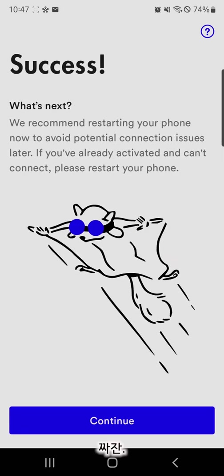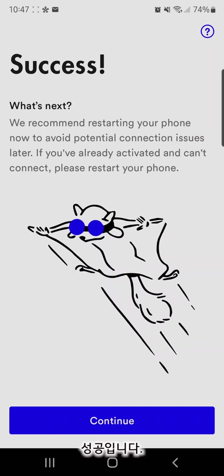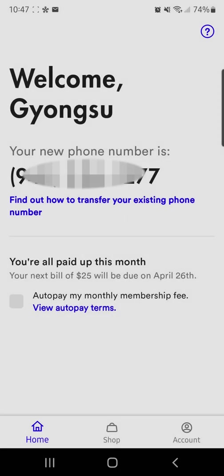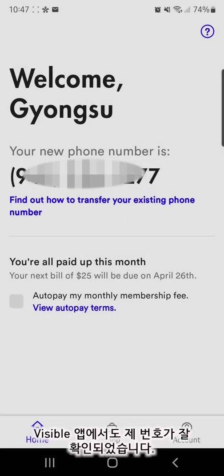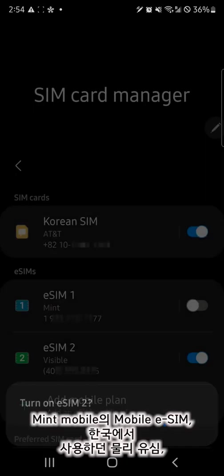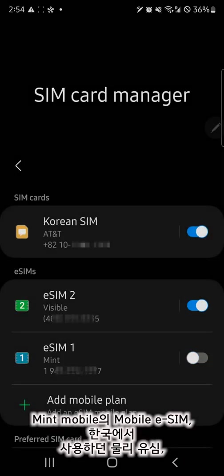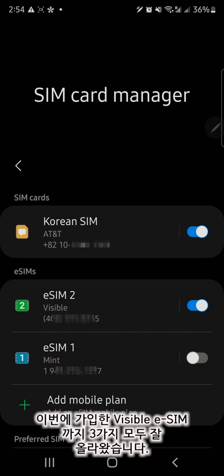Ta-da! Success! You can see the success notification window. My phone number is reflected in the Visible application correctly. I have three plans on my Samsung Galaxy S22 Ultra phone including the newly added Visible eSIM unlimited data plan.